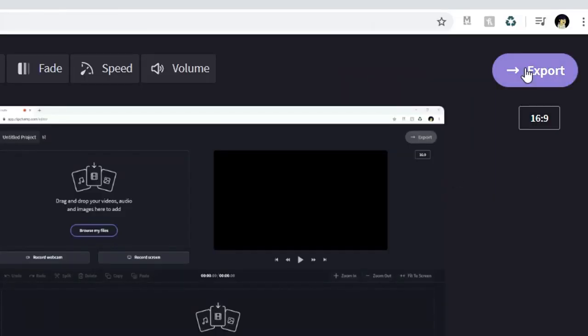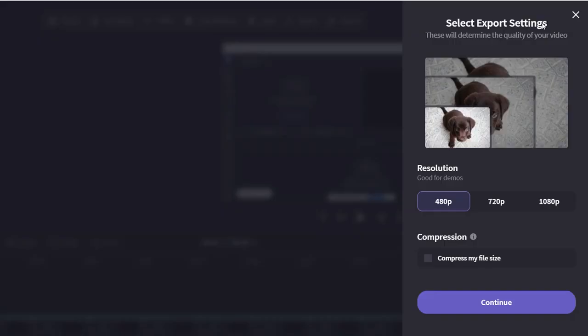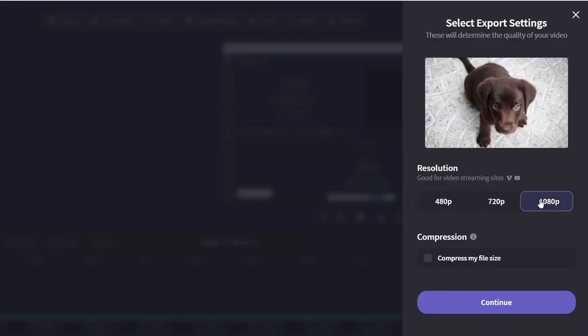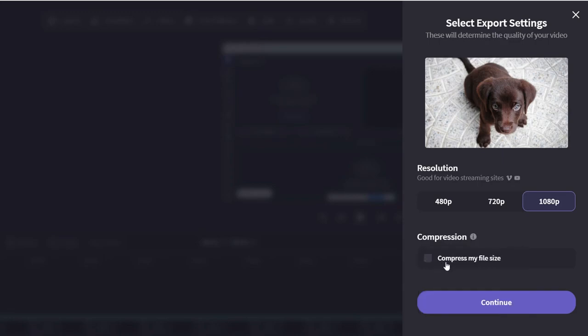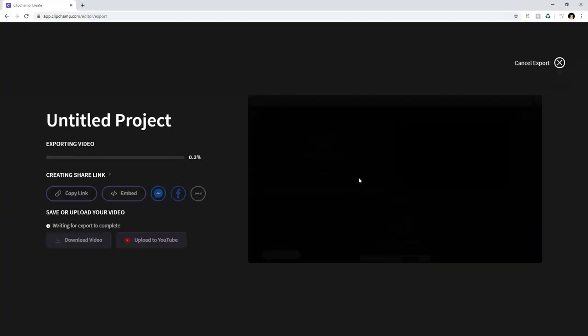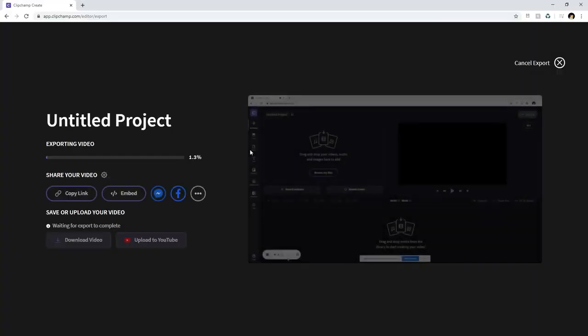So at the top right it says export. So if you click on there we can actually choose our resolution on the right. So I'm just going to pick 1080p that's obvious and then you can also choose to compress your file size. And compression basically means that they'll reduce the size of your video with a little quality loss so it's easy for you to share high compression may increase export time. So I'm going to keep that unchecked for now and I'm going to hit continue.